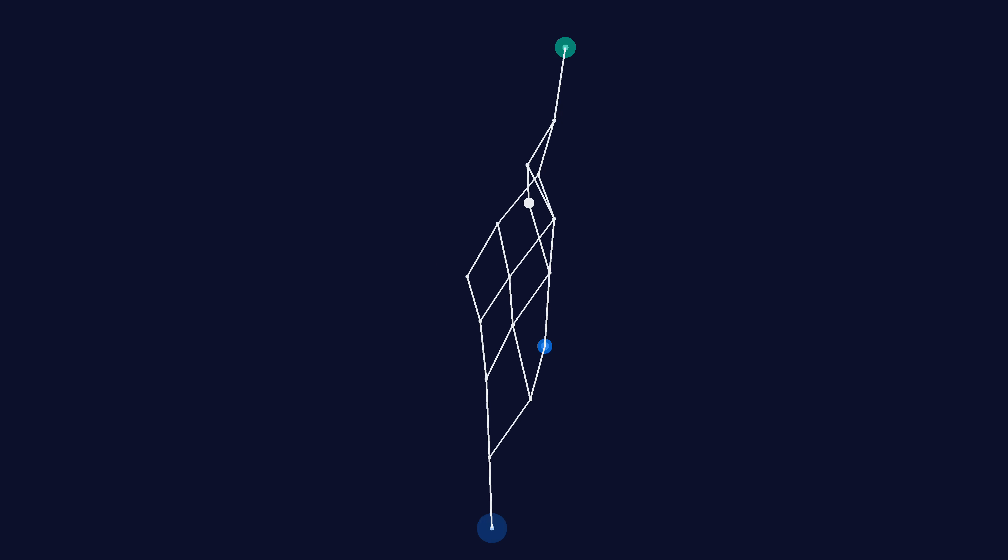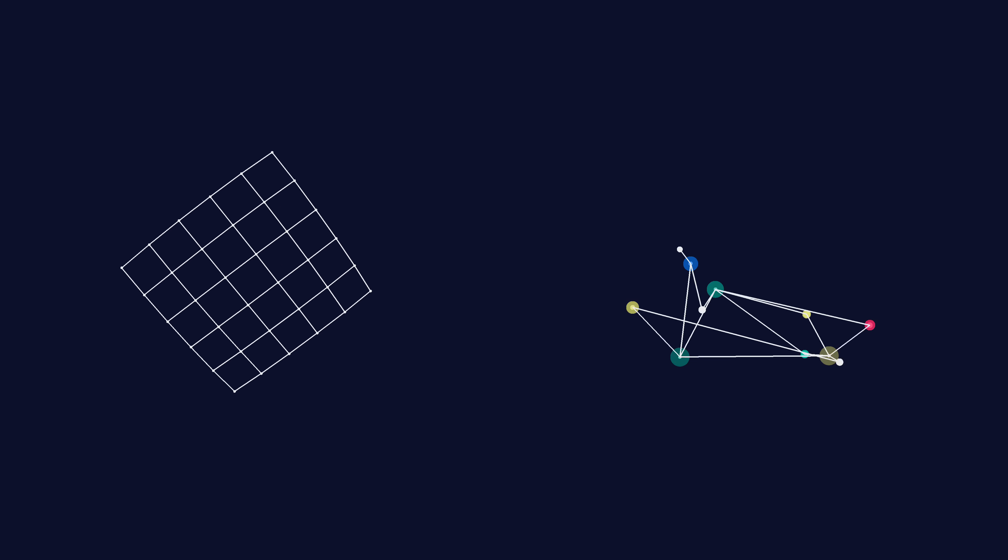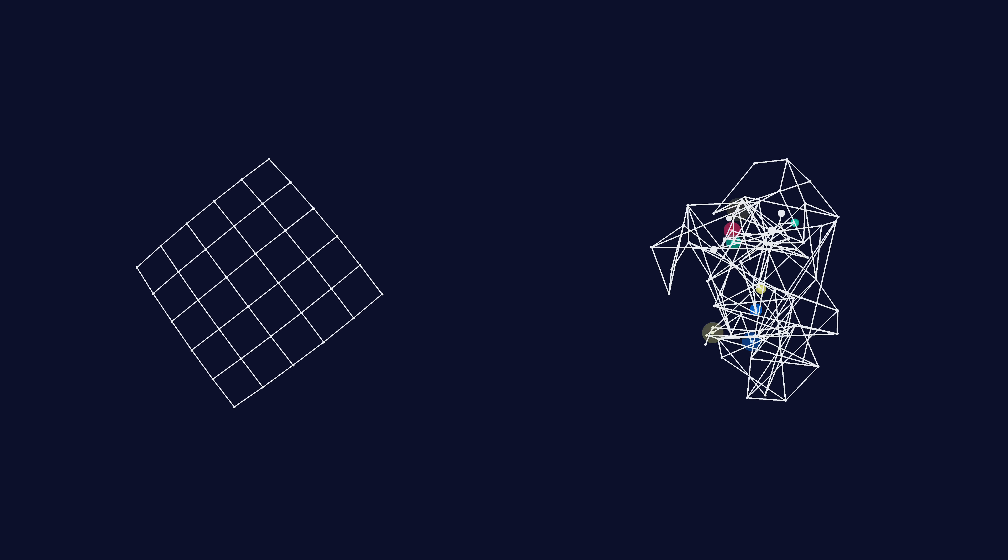You might start to wonder, if we add all the nodes, what would the graph look like? Maybe it has an overarching structure, such as a grid. Or maybe it's a total mess.